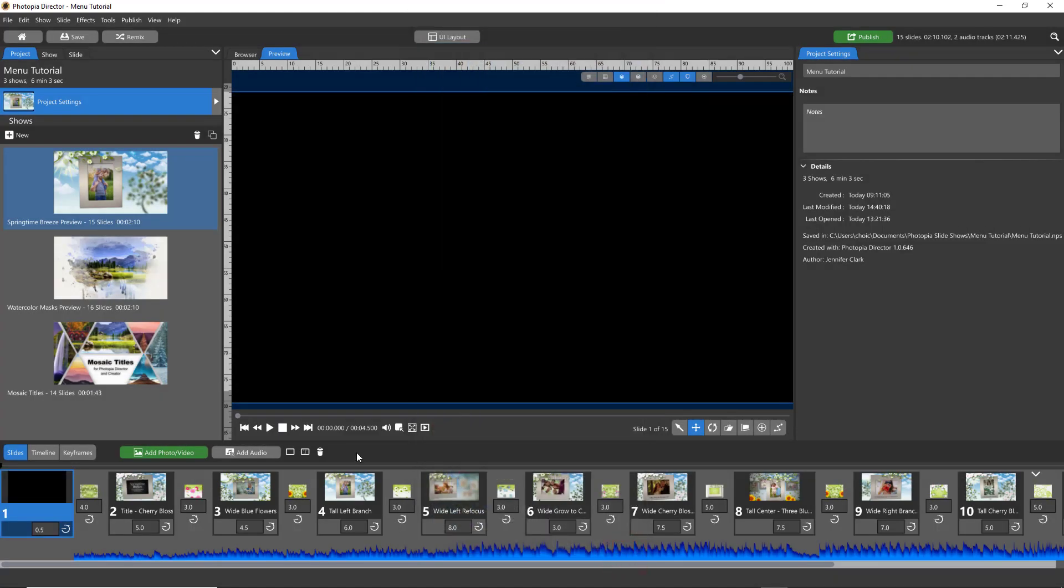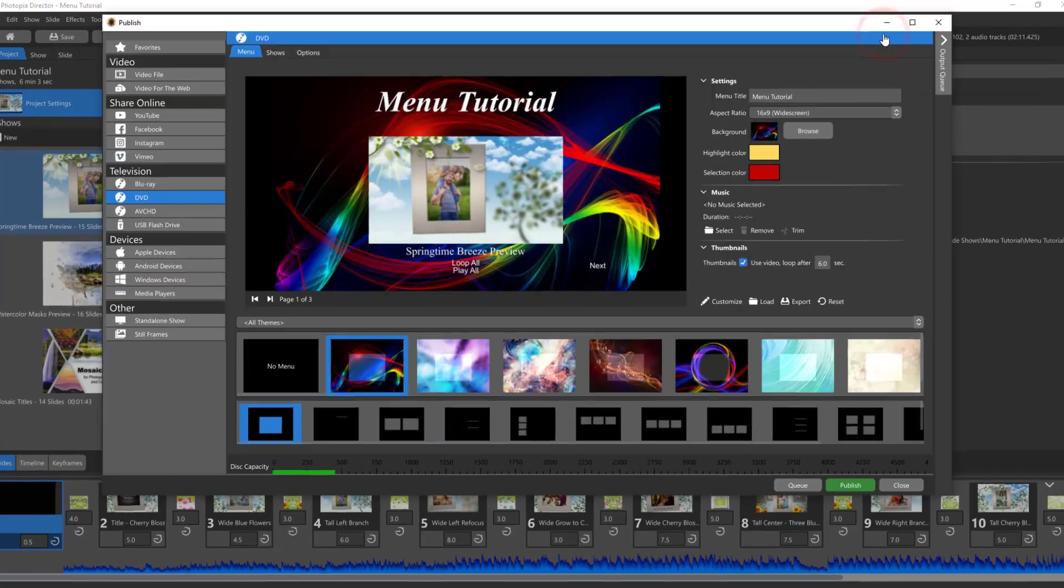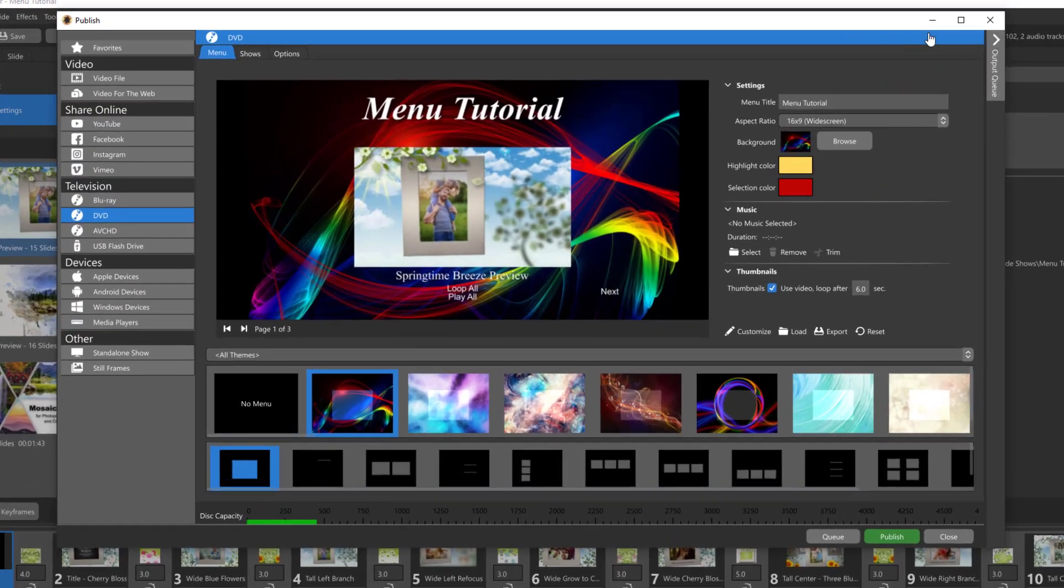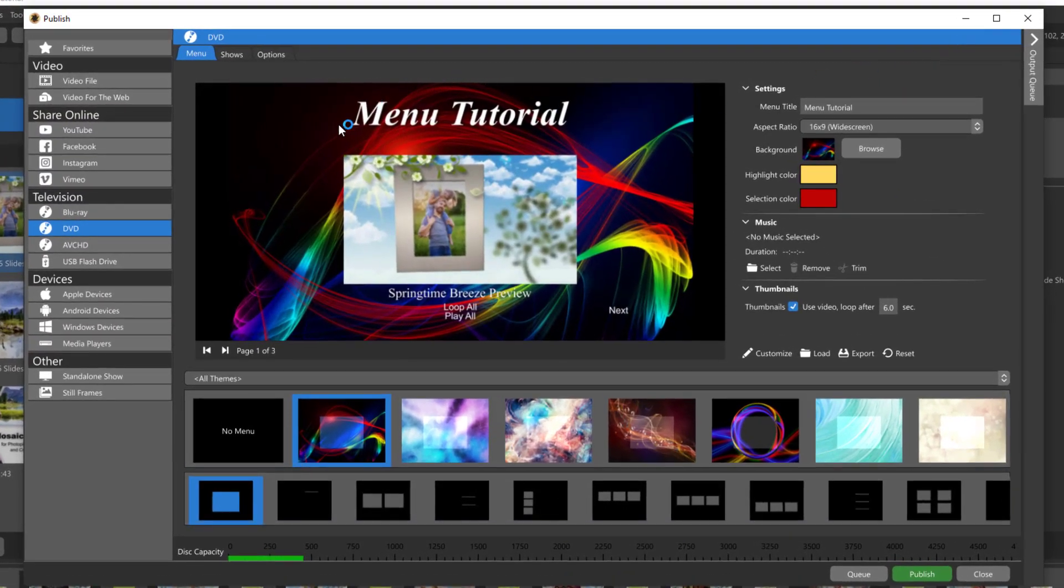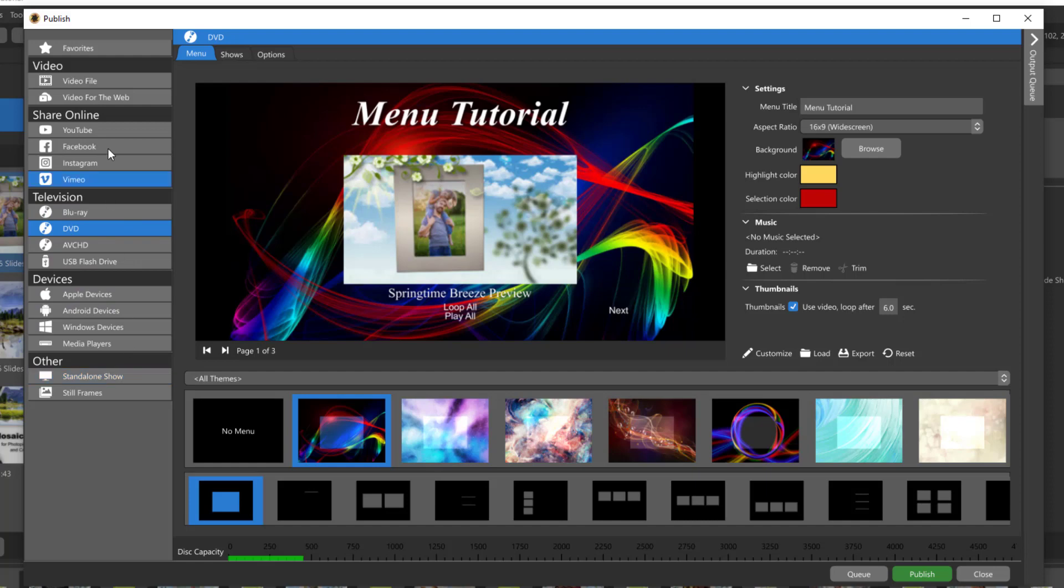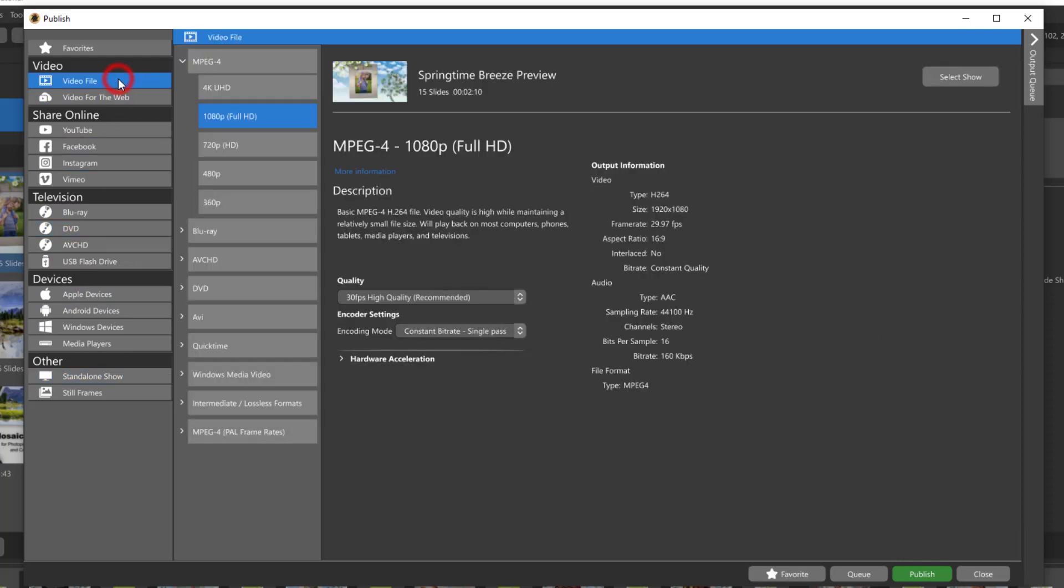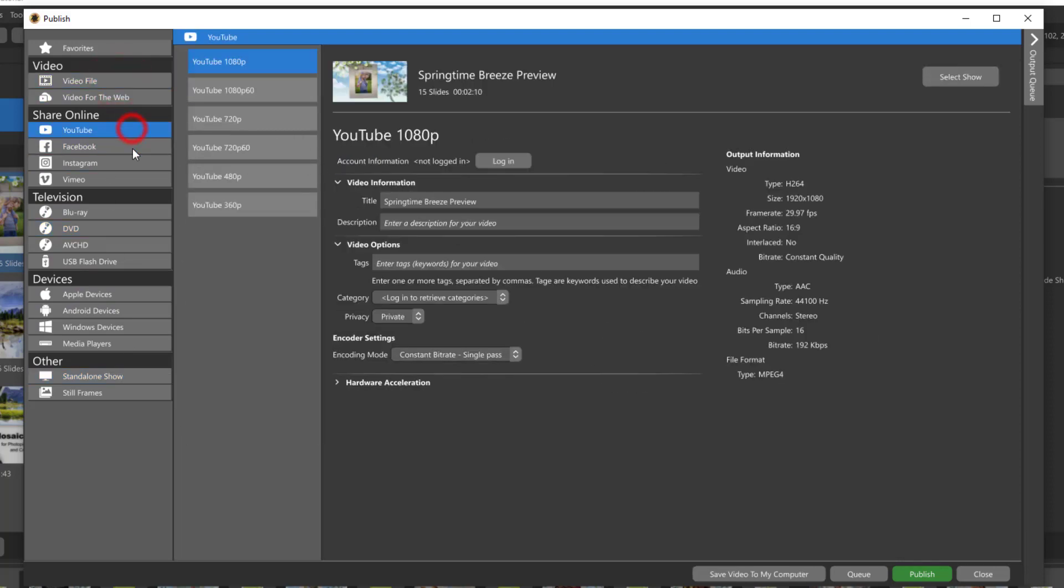So when I'm ready to publish my show I'll just click on Publish in the upper right corner to open the publish window. Just a quick reminder, menus are only available in disc outputs such as DVDs and Blu-rays and in standalone shows. There are no menus in video files or social media outputs.